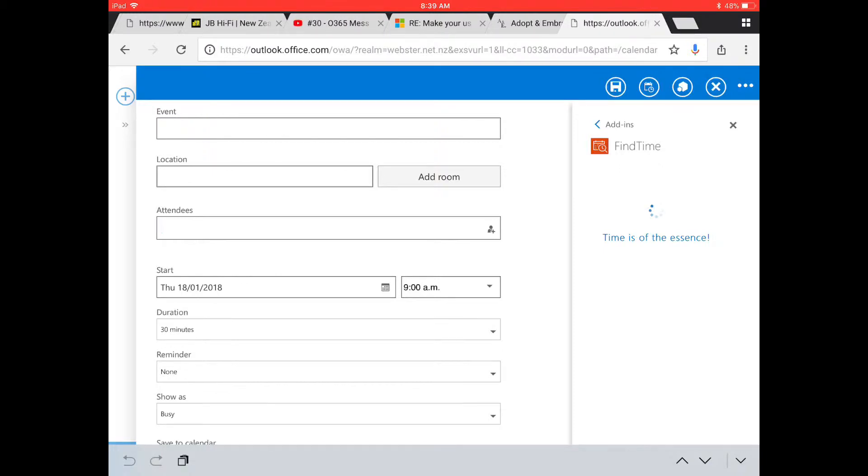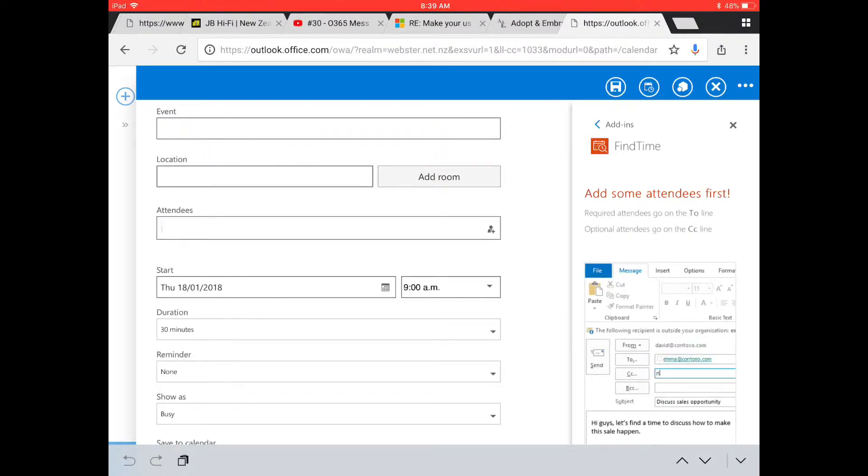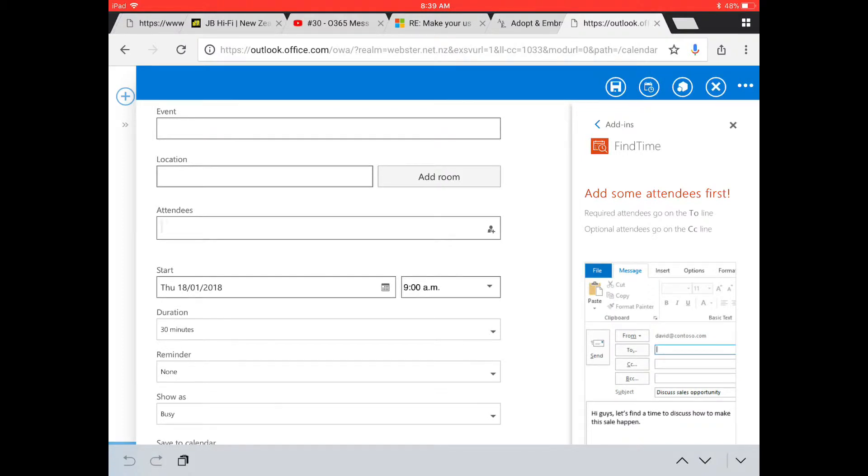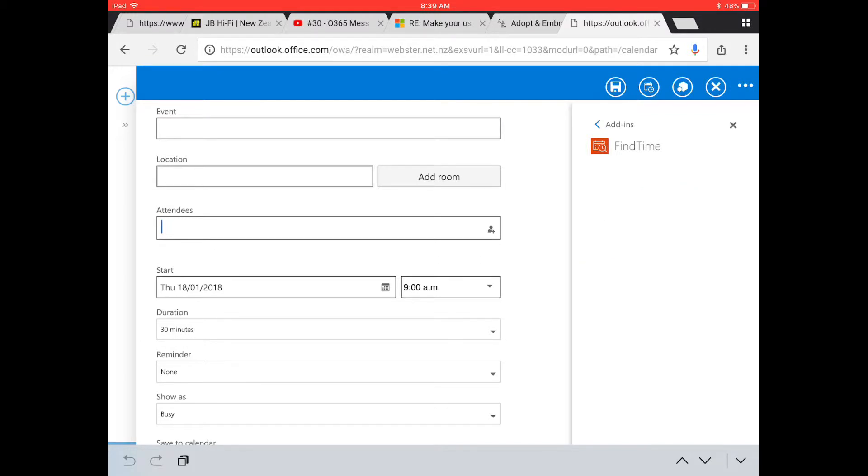For some reason when I went through this just minutes ago, it was asking me to link through and set this up again. Now I've been using FindTime for a while, I don't know why it's asking me to do it again. But anyway, yes, add some attendees.